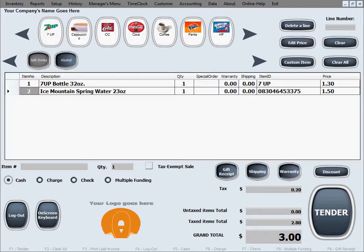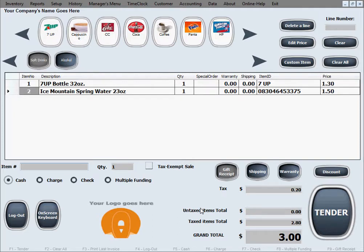A gift receipt is one that has all prices and the total masked out and hidden. If we click the gift receipt button, it will color it differently to remind us the option is now on. This will print any and all receipts with a hidden price and hidden total, and it continues until we click the button again to turn off the gift receipt option.